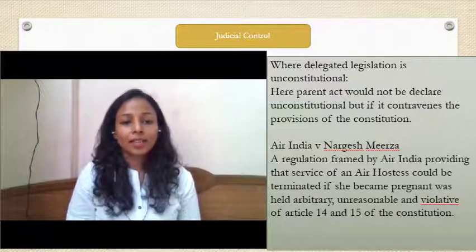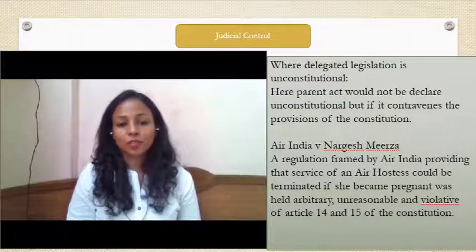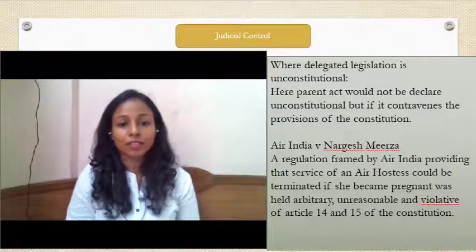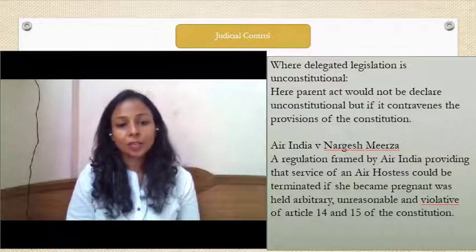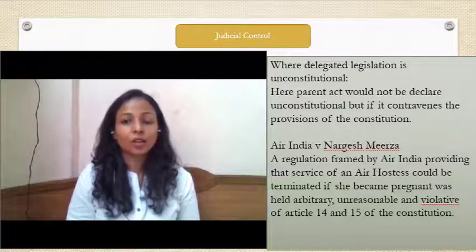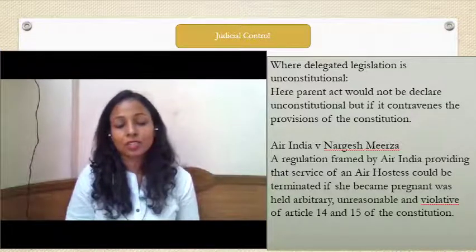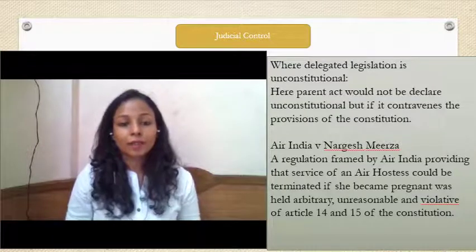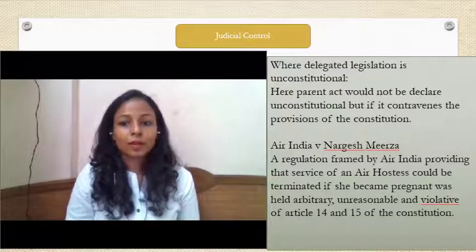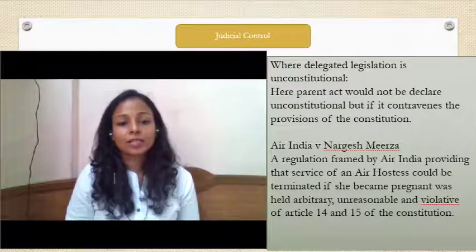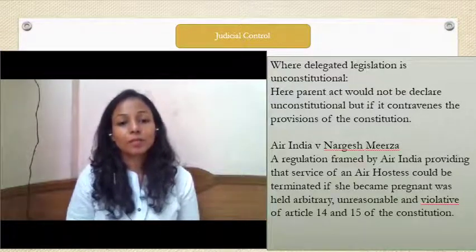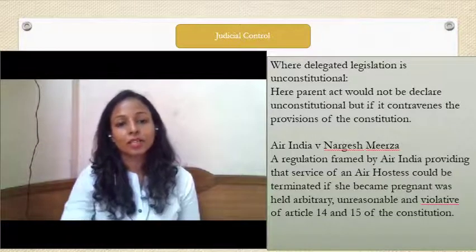The next circumstance is where delegated legislation is unconstitutional — when a provision made by the executive infringes rights or the constitutionality of any provision, it is declared substantive ultra vires. In Air India v. Nargesh Mirza, the Air India authority made a rule that air hostesses should not become pregnant or should terminate their pregnancy up to a certain age. This was against the rights enshrined in Article 14 and 15, making such rules substantive ultra vires.